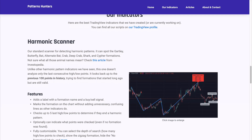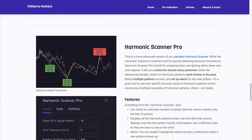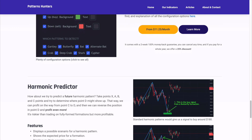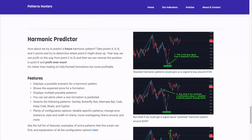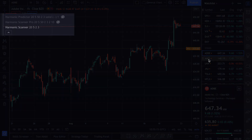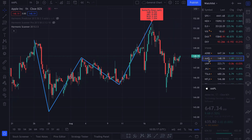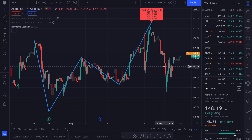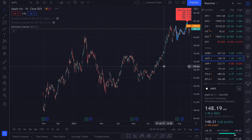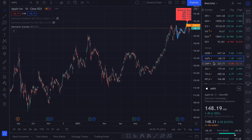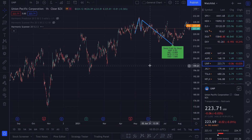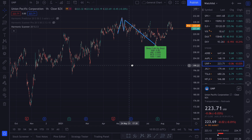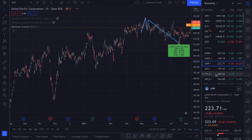That's why we created some scripts for the TradingView platform that can make your life easier. One of those tools is called Harmonic Scanner, and all you have to do is simply add this tool to the chart and in a matter of seconds or milliseconds, it will find any existing harmonic pattern on your chart.